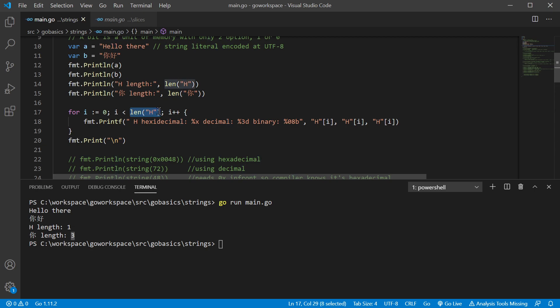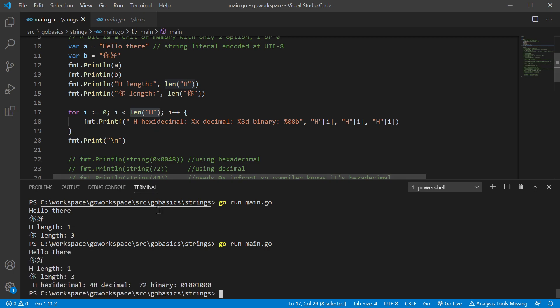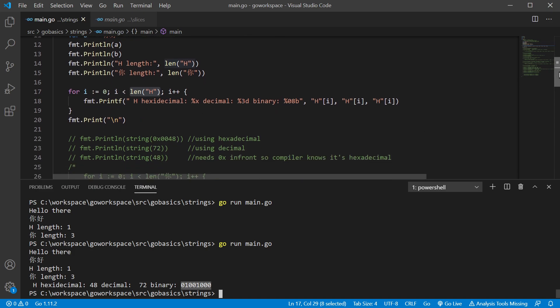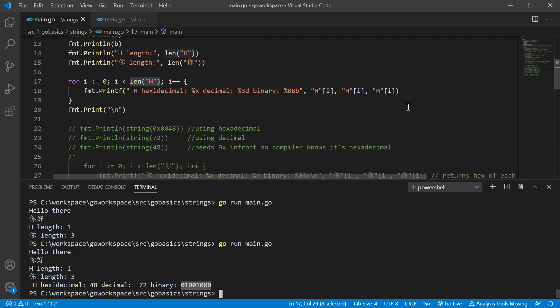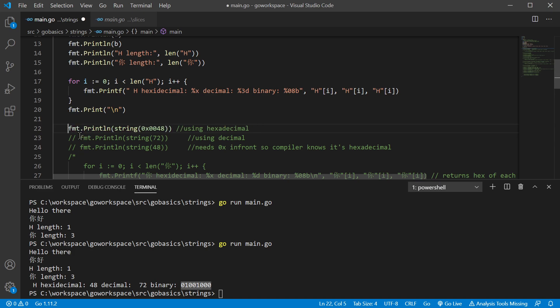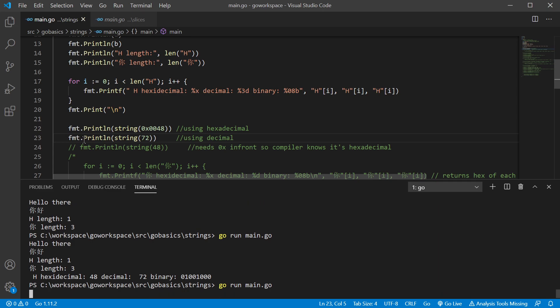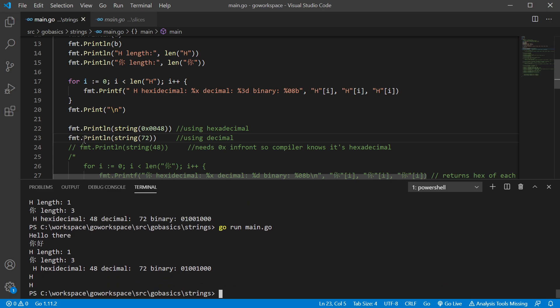The letter H only has one byte. So this is only going to run one loop. And we're printing off the hexadecimal, which is 48. Decimal is 72. As you can see, it's just one byte. Now we can actually print off H using these values. So let's say we have hexadecimal and we have our decimal number. We should be able to print off a capital H for both of those. And there we go.